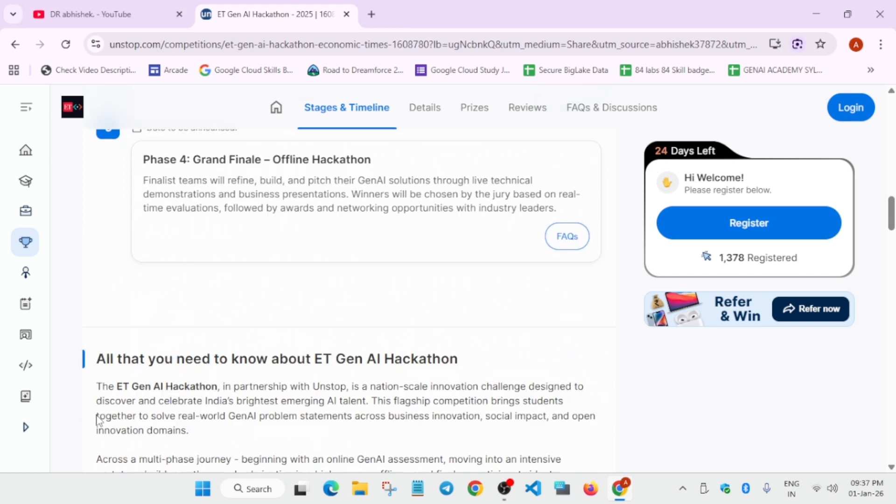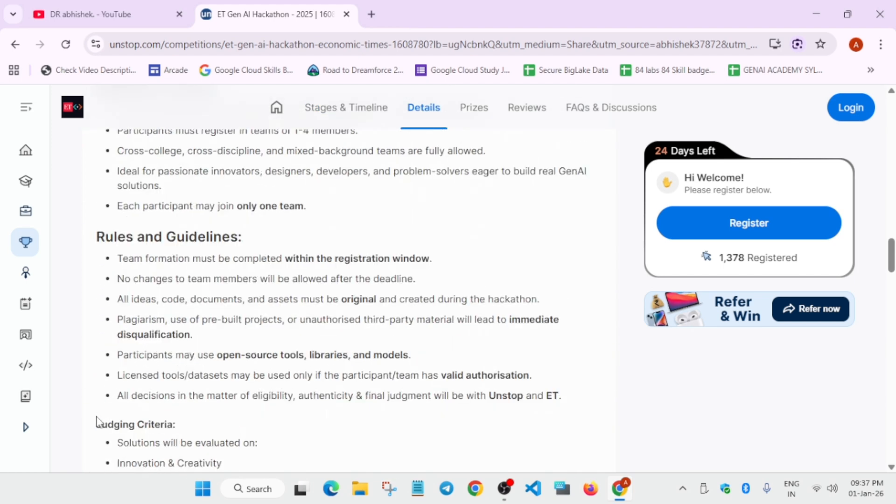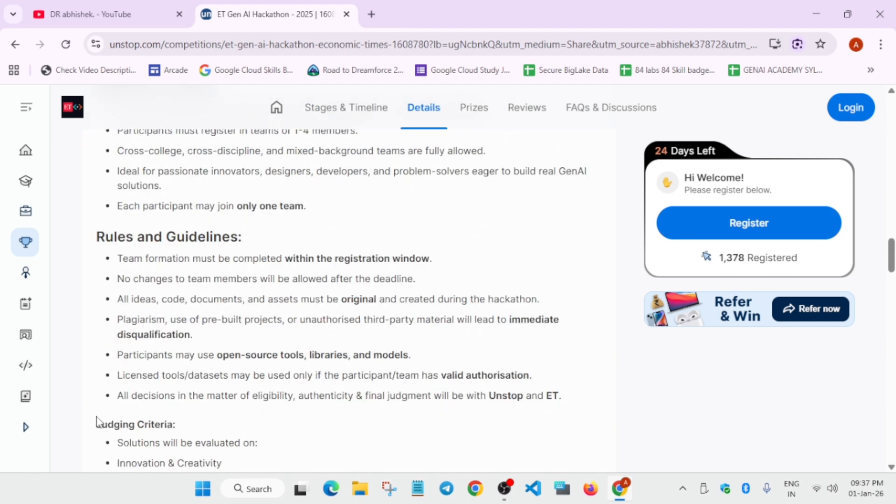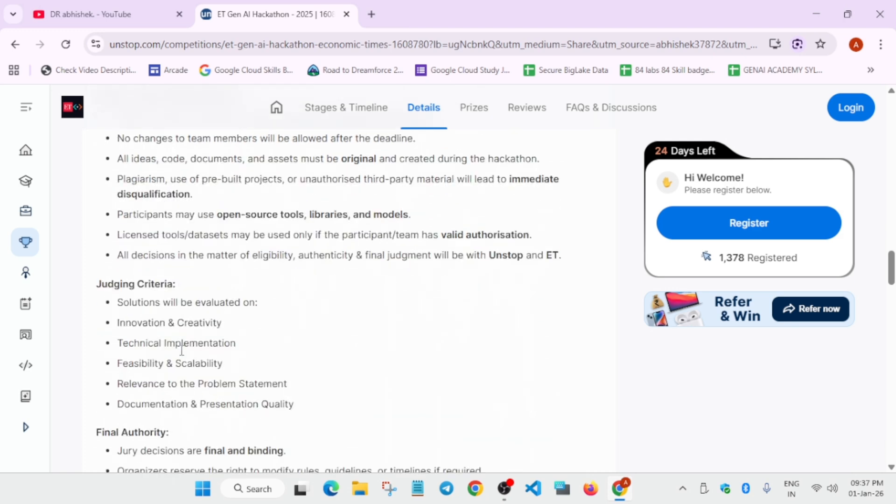There are some rules and regulations. You have to use open source tools if you want, but there is no compulsion. Do not copy anyone else's project.